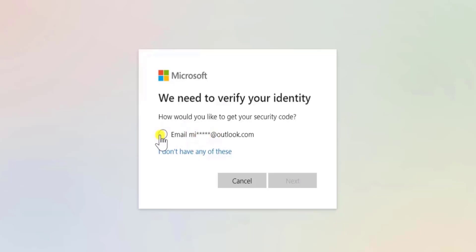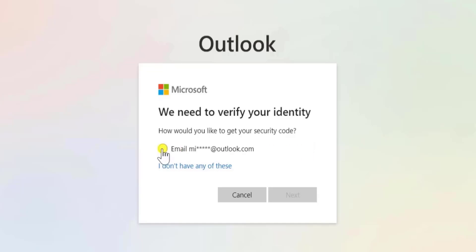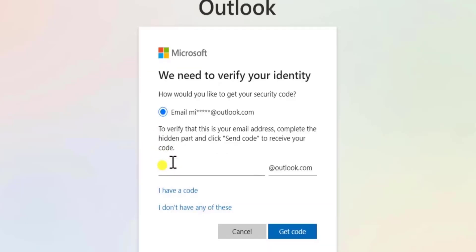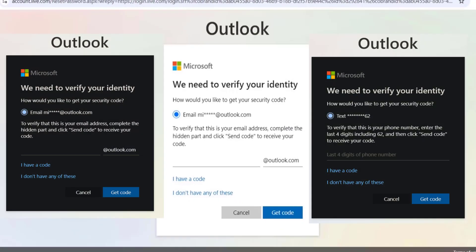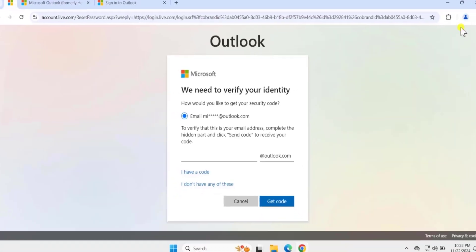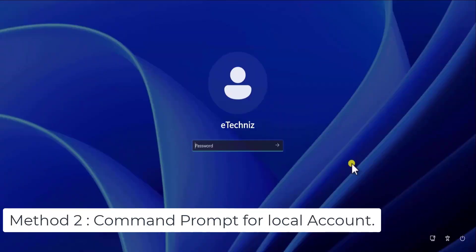Once you click forgot password, it will show you the option to select your phone number or your email address. If you have added an email address it will appear here; if you have a phone number it will be listed here. Select it, add that information to receive a code, enter the code, and you will get an option to reset the password. Reset it and you can sign in to your Microsoft account.